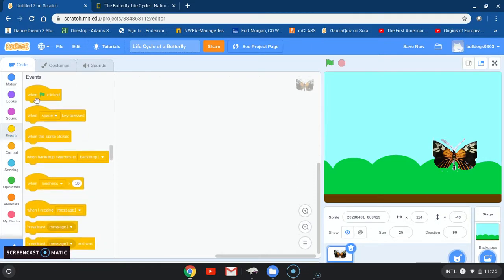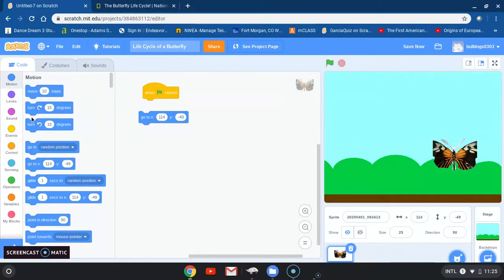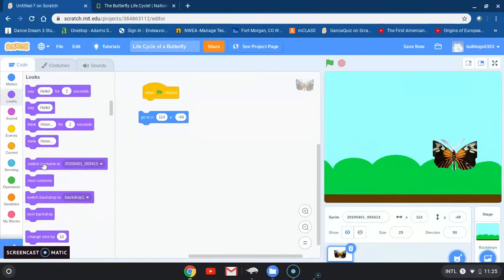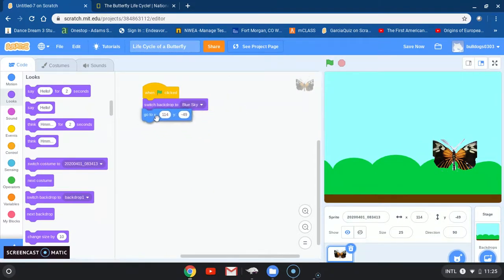I'm going to go to Events and grab the block with the green flag that says 'when green flag clicked.' What I want it to do all the time is always start at the same spot. Before we go to that, I actually want to make sure that I also start with the blue sky, so I'm going to go to Looks and look for 'switch backdrop to blue sky.' I'll put blue sky there, and then add where I want to start every time I hit the green flag.